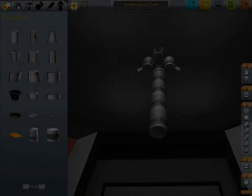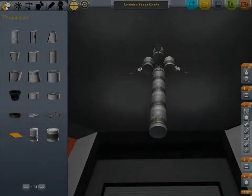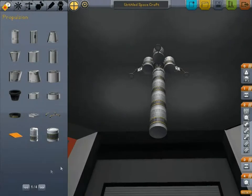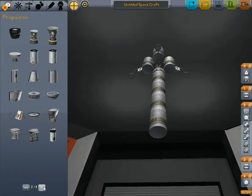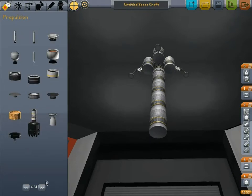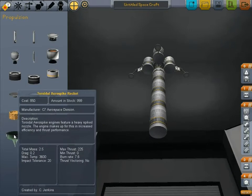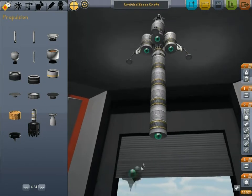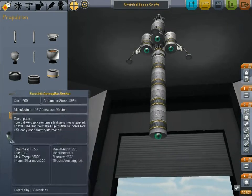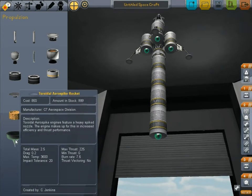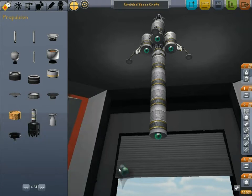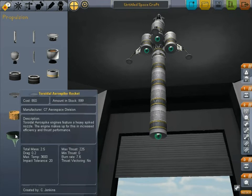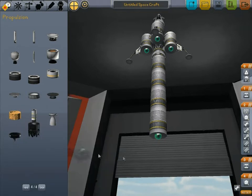For the first stage engine, it's a stock part for version 0.15. You can't stack it, so you can't use it for a second stage engine, but for a first stage engine it's pretty powerful - it's got a max thrust of 225. This is the toroidal aerospike rocket.